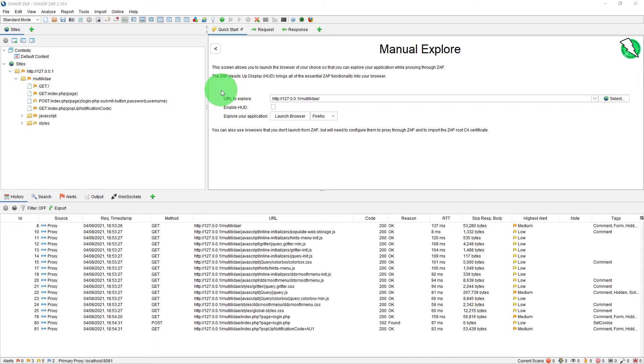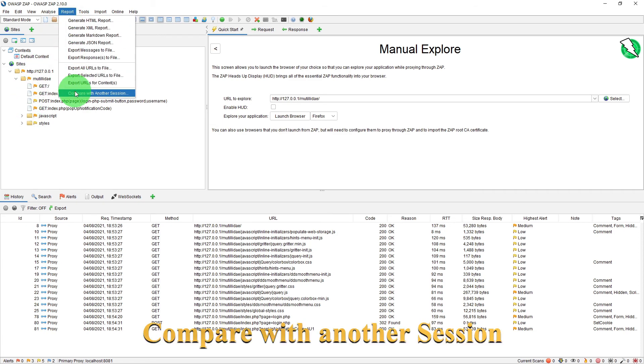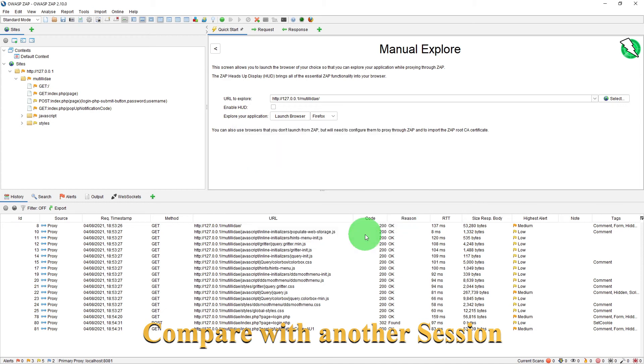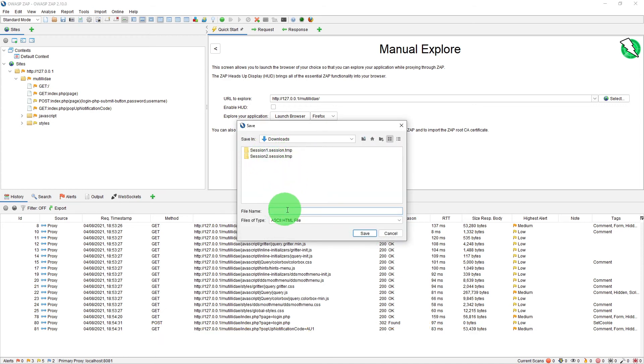We have got now session 1 and session 2 so we are currently in session 1 so if I go to the reports menu and select the option compare with another session select session 2.